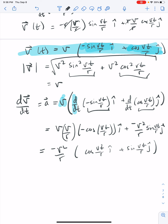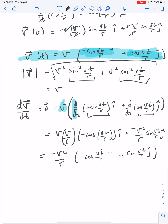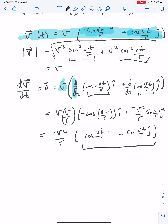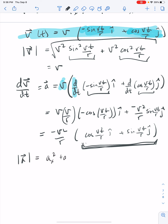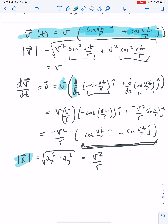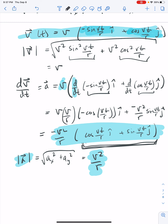Notice that the direction of this acceleration vector is exactly opposite to our original radial position vector, so it points inward toward the center of the circle — which is exactly what we expect for centripetal acceleration. The magnitude of the acceleration is just v²/r, since the cosine and sine terms don't change the magnitude. So v²/r is our centripetal acceleration, and the full vector expression gives both magnitude and direction.